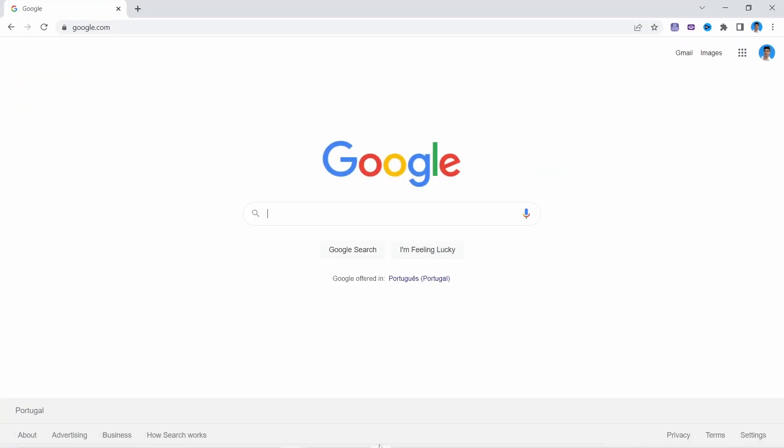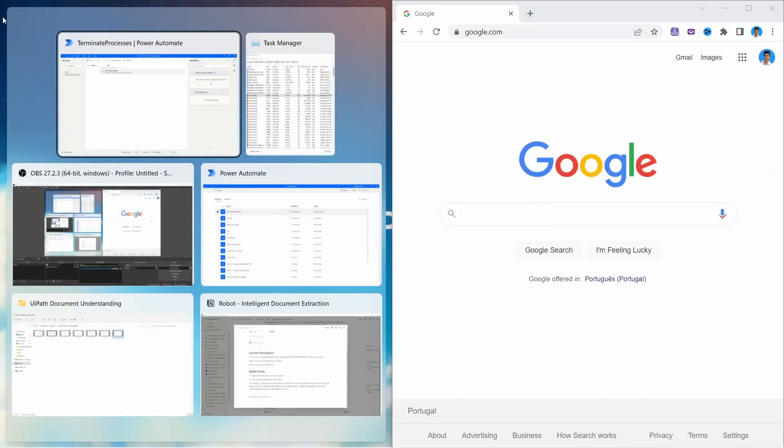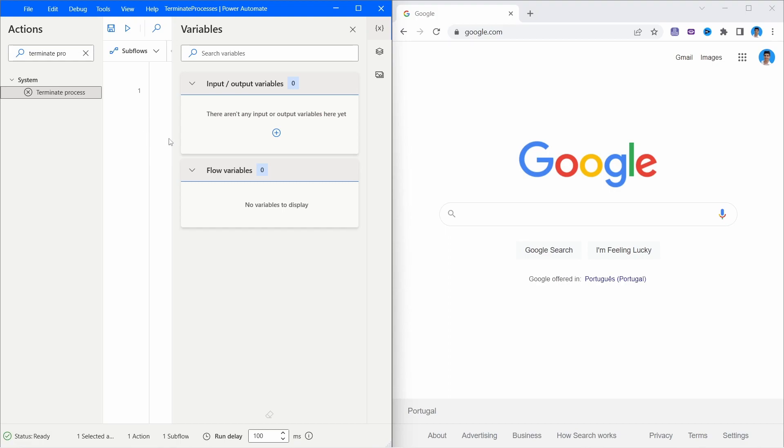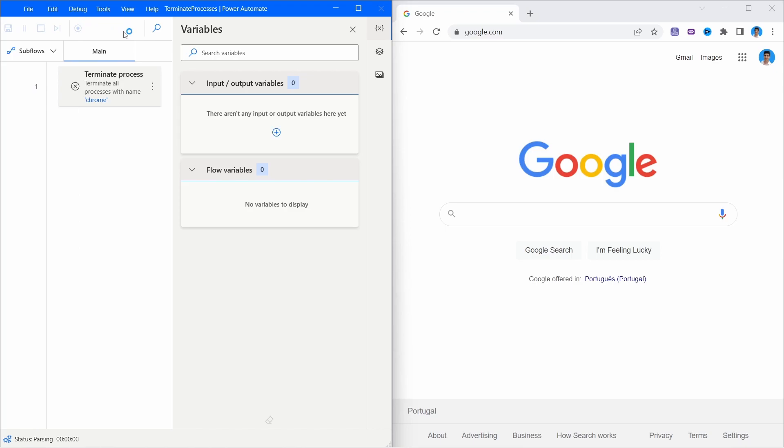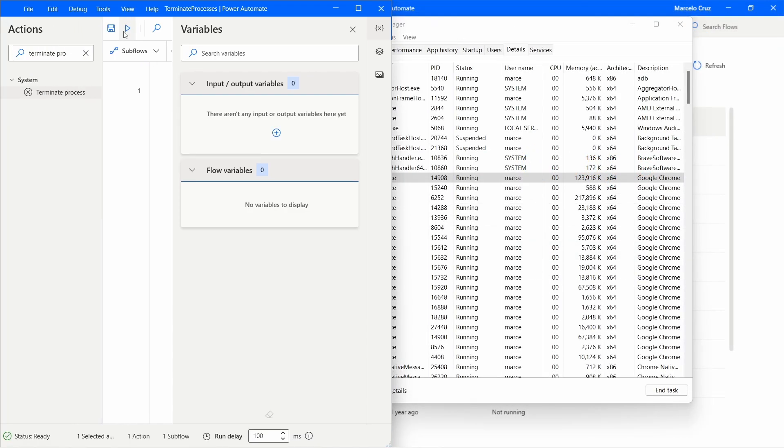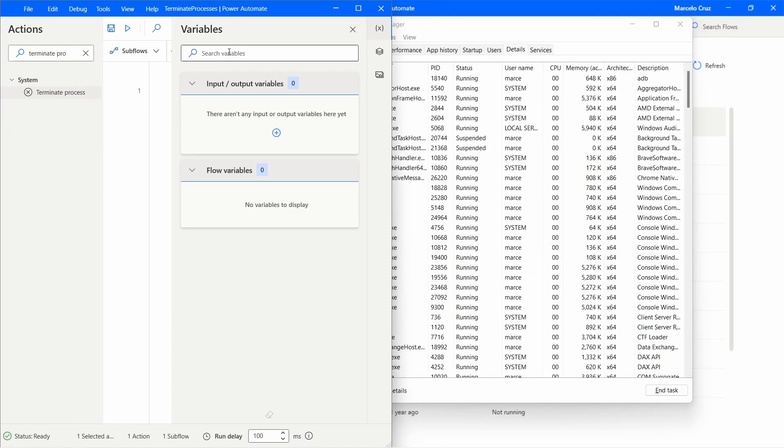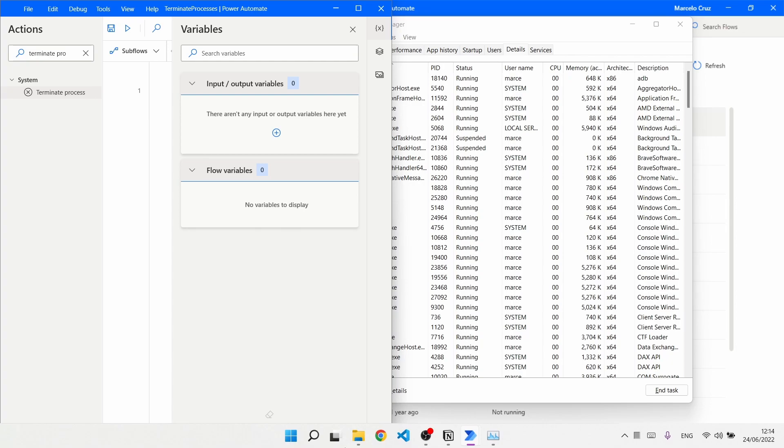And we can see that it's still running. So let's run now our flow by clicking here on this button and we can see that the Chrome process was terminated.